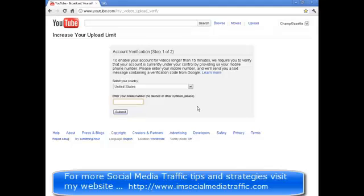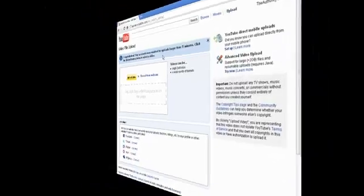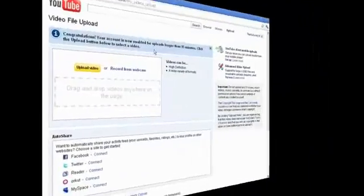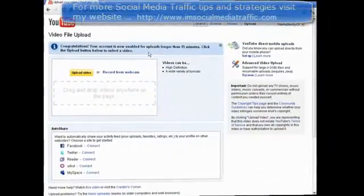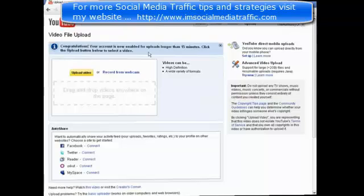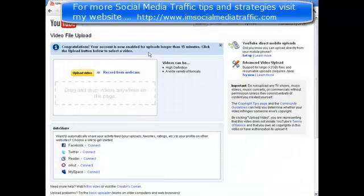I'm going to show you on another account that this actually works. If you go to this other account, you see this message, or at least you should. Congratulations, your account is now enabled for uploads longer than 15 minutes. Click the upload button to select a video. And as you notice over here, videos can be any length — there's no 15 minutes or less.